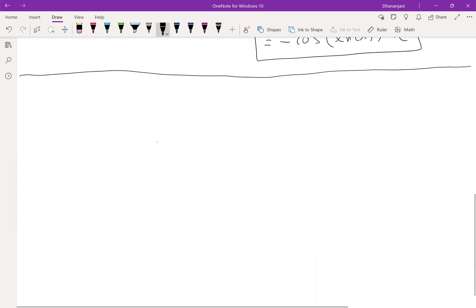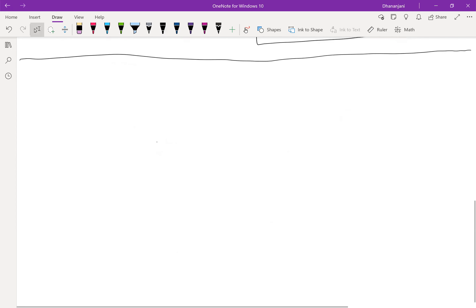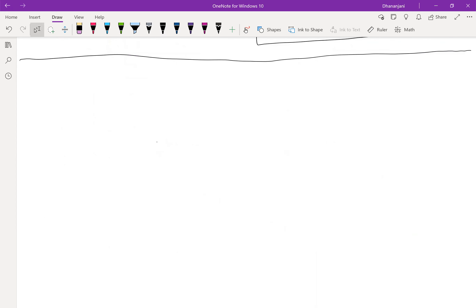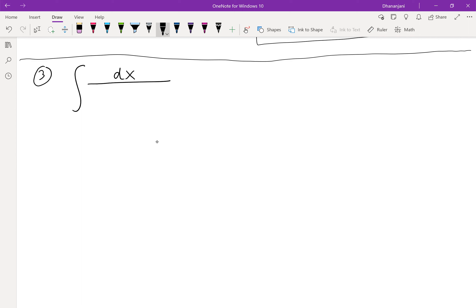No questions? Feel free to ask them. I'm going to move on to the third problem. This will help you with the Wednesday homework. Here's the problem: the integral of x · ln(x¹²).